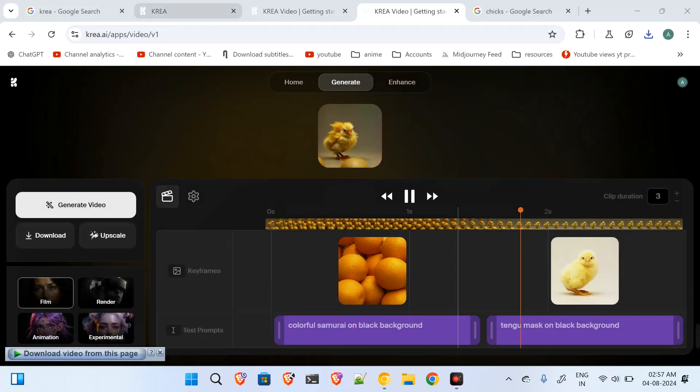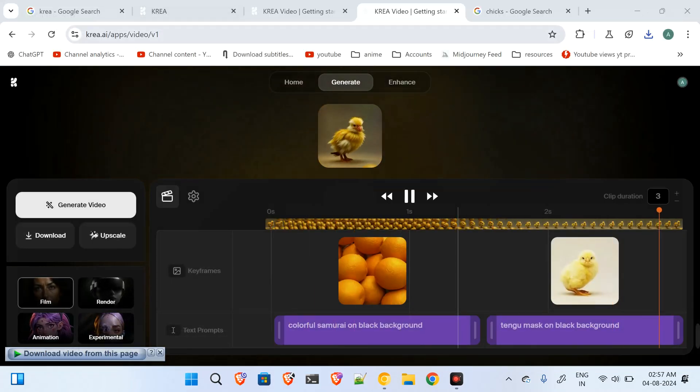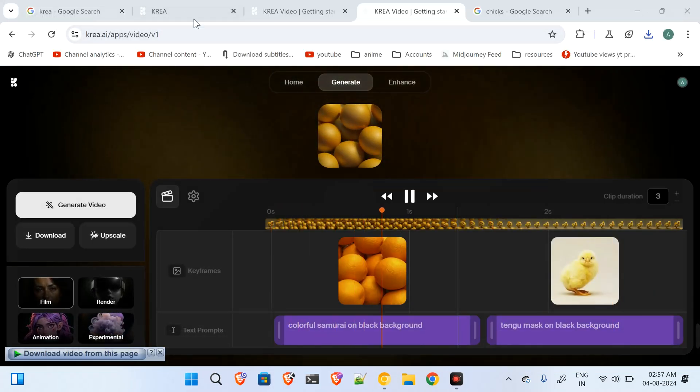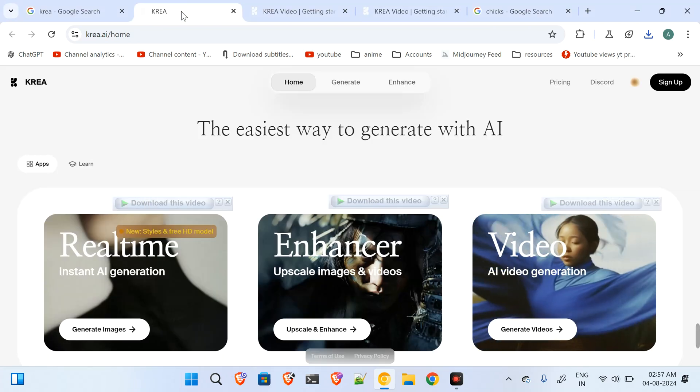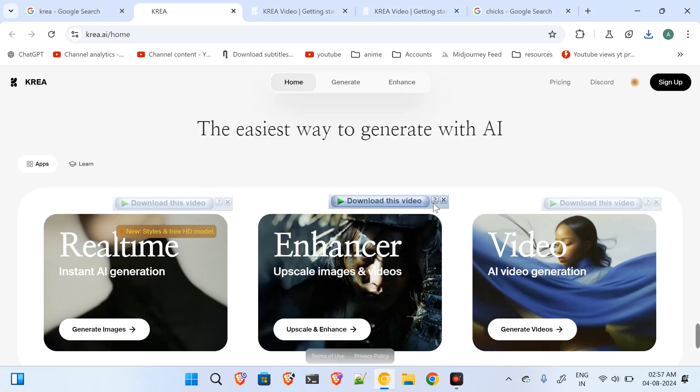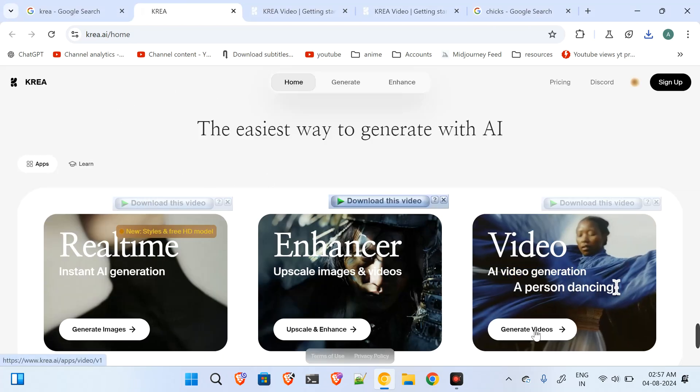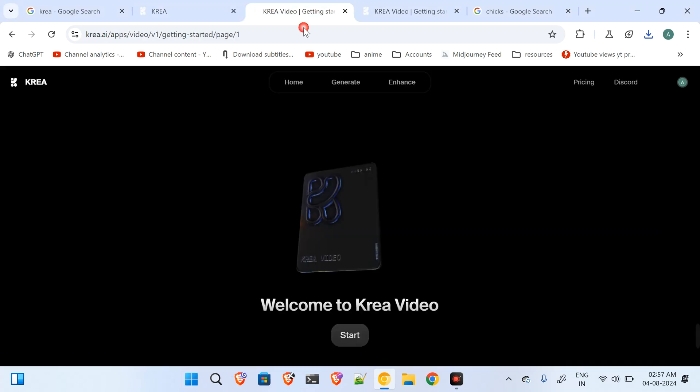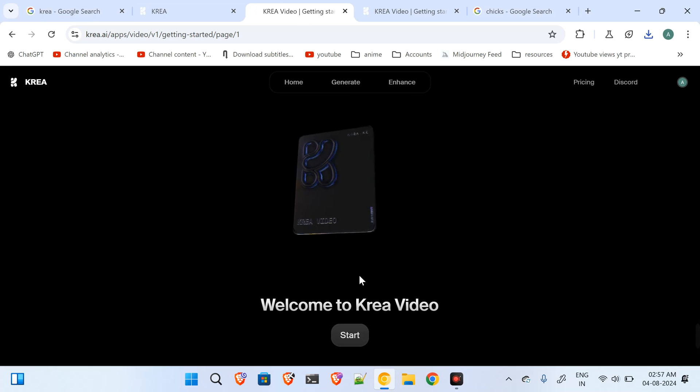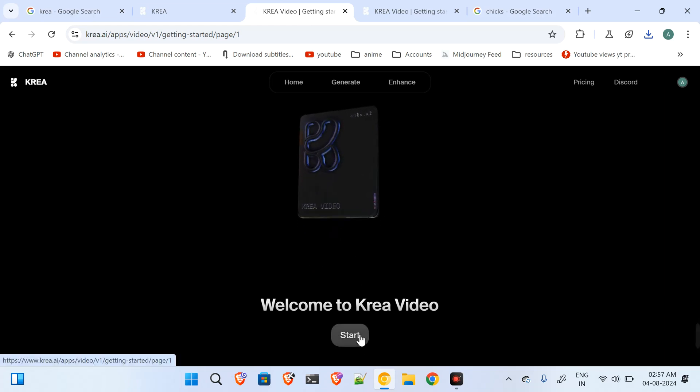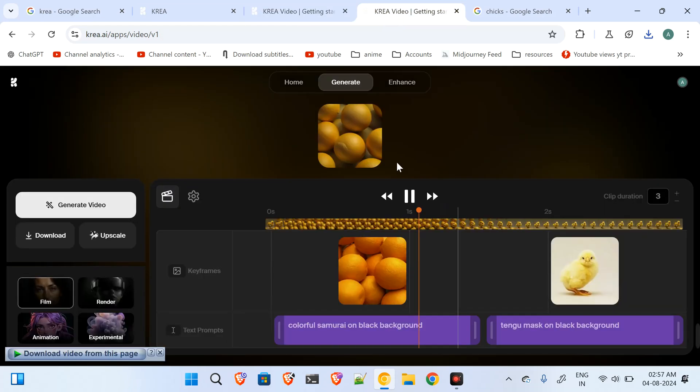Okay, so first of all, just go to krea.ai and then click on this option 'Generate Video.' After that, you will be coming to this page - click on start.